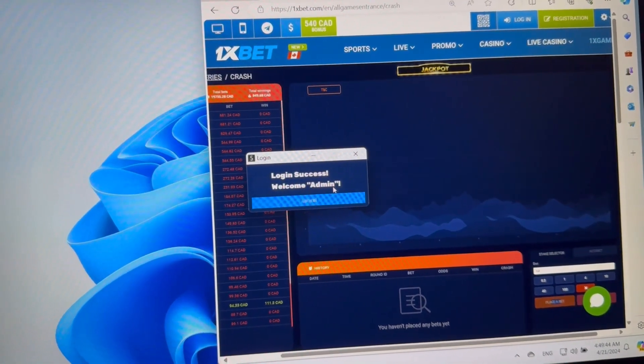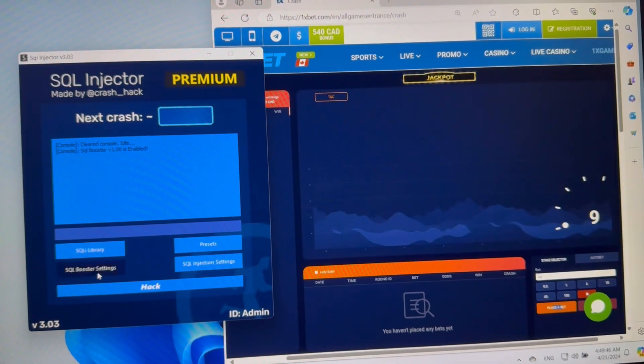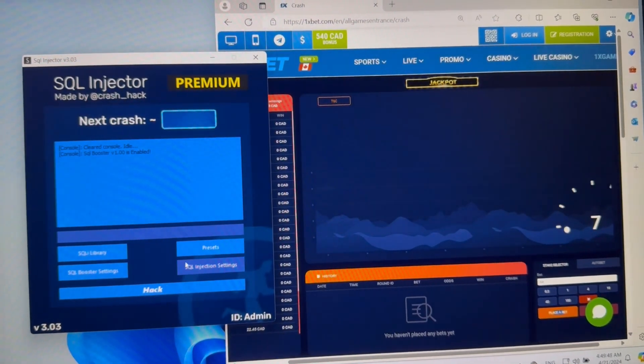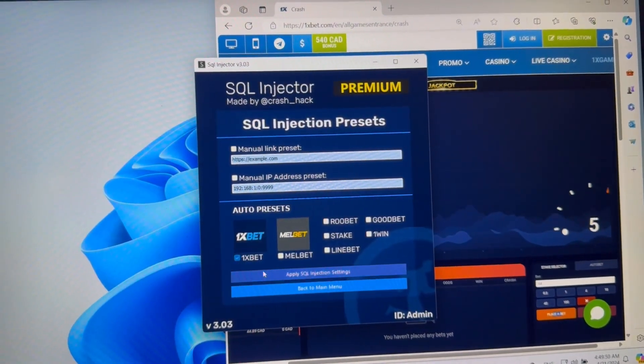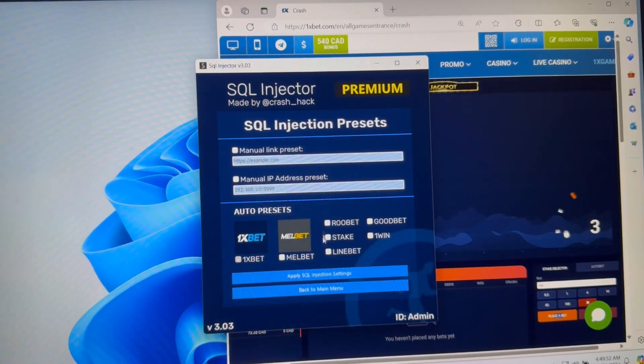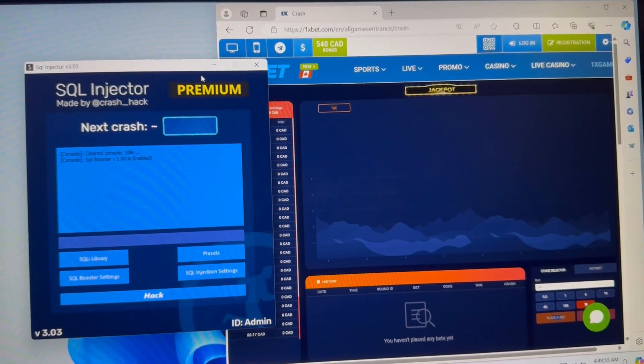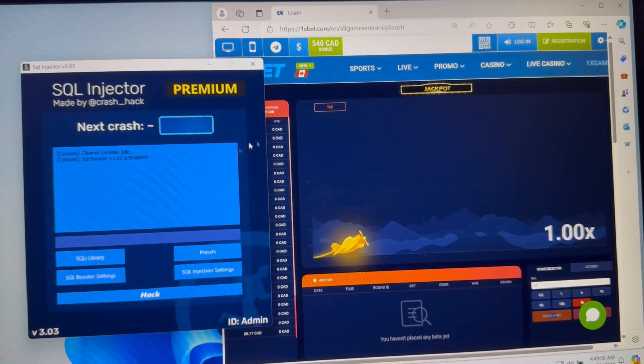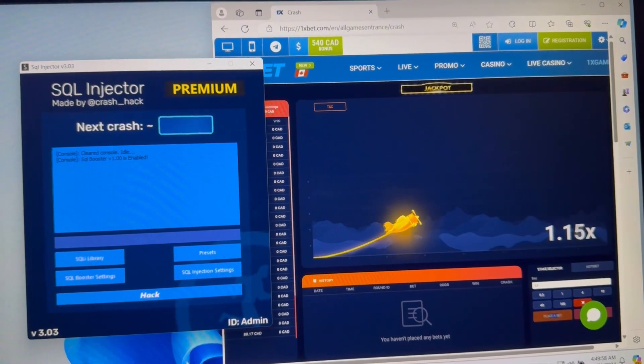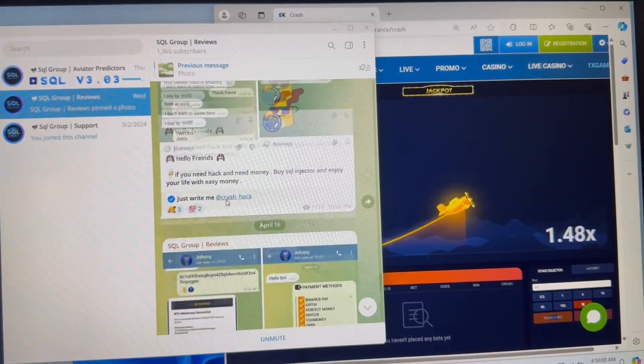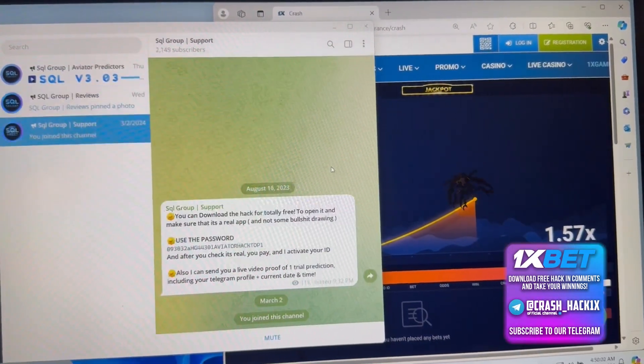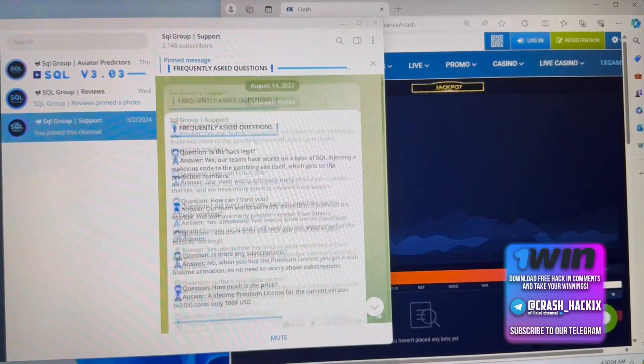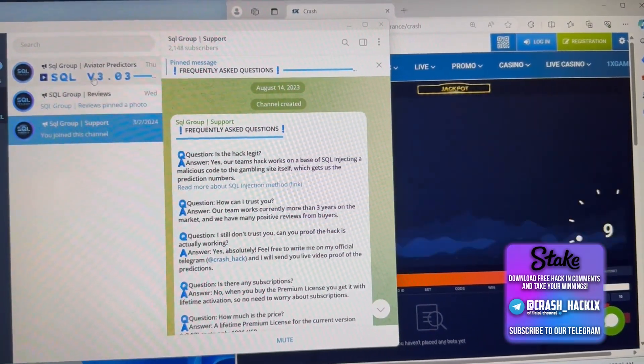First we need to click on SQL booster then select 1xbet because the site is 1xbet guys. Wait, I need to show our reviews. See guys what's the support channel, our support can visit.